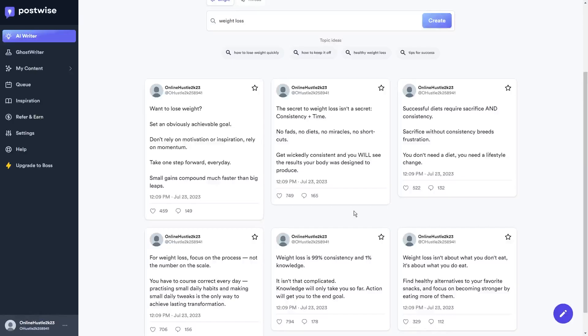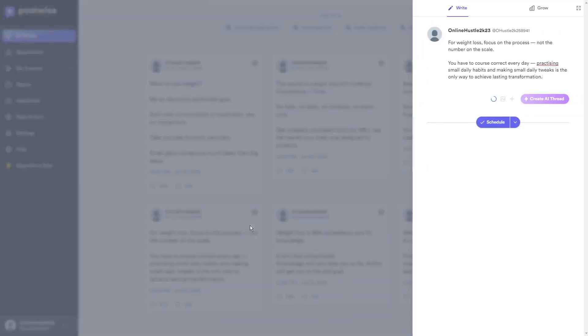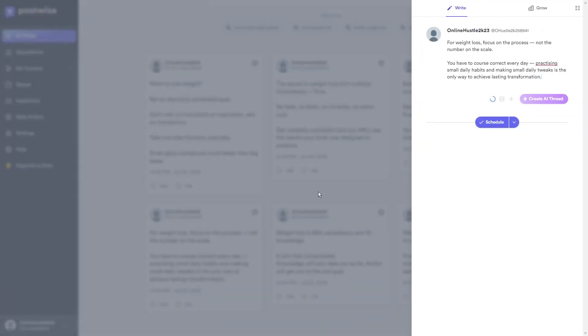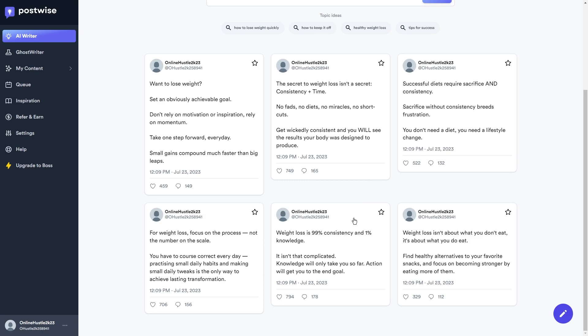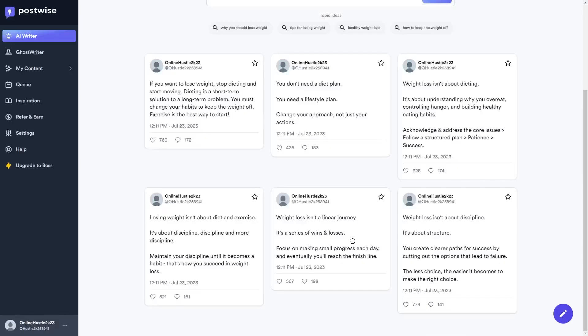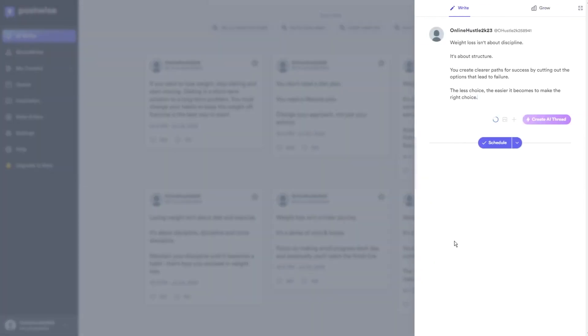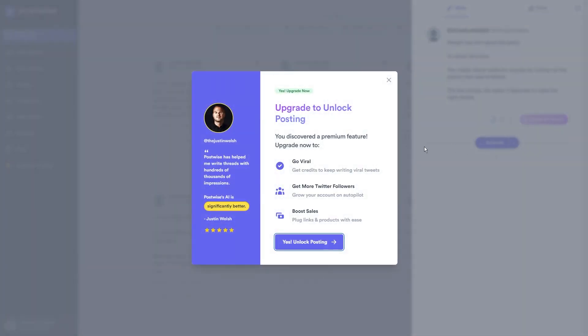Step 4. Select a Tweet and Schedule It. Now that you've created some seriously awesome tweets using PostWise, it's time to get them out there and reach your audience. Trust me, scheduling is going to be the best thing that has happened to you. Once you've picked the perfect tweet, just click that Schedule button and choose when you want it to go live.